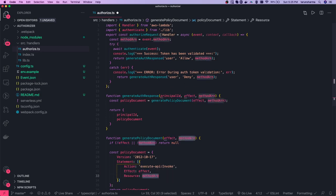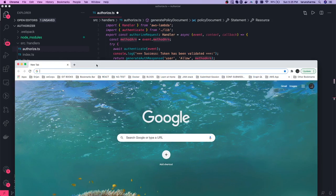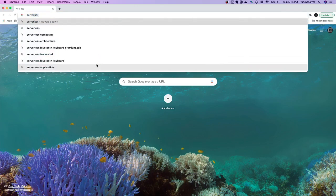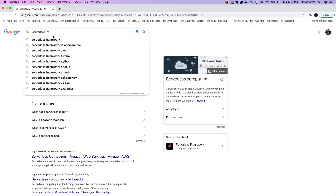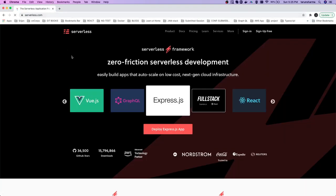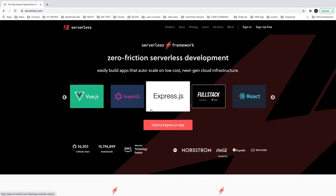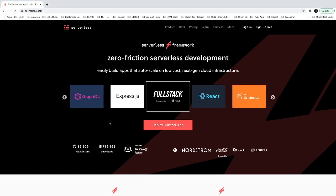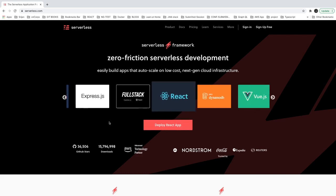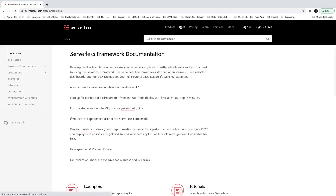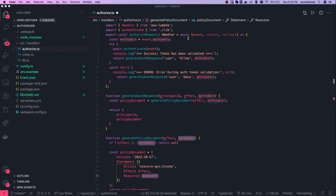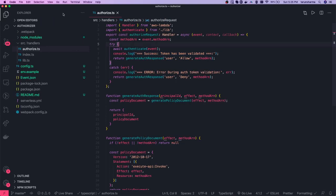In the next video we'll talk about the Serverless Framework, which is popular for deploying applications consistently. You can use it to deploy lambdas, React apps, Express, full-stack, GraphQL, and more. We'll cover deploying simple applications and also offline execution of lambdas.